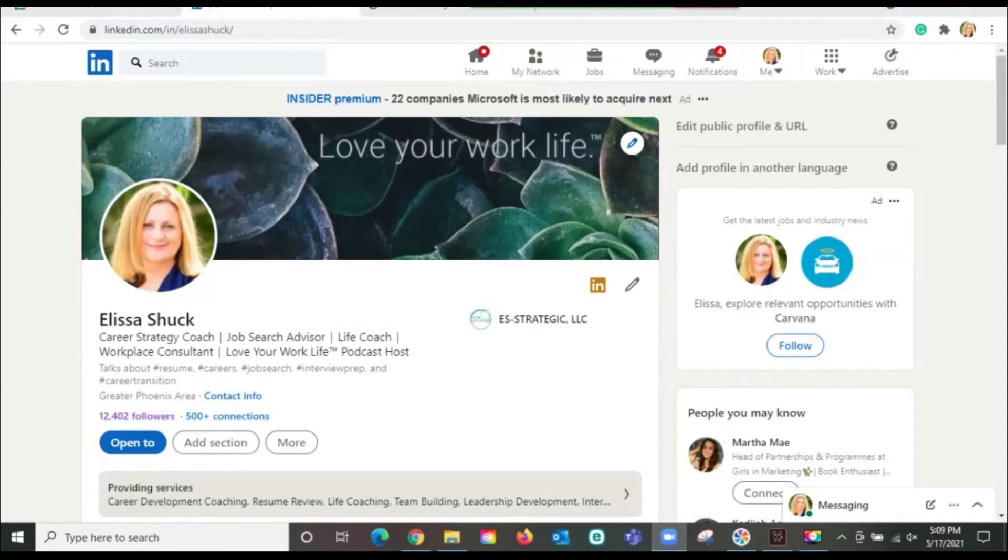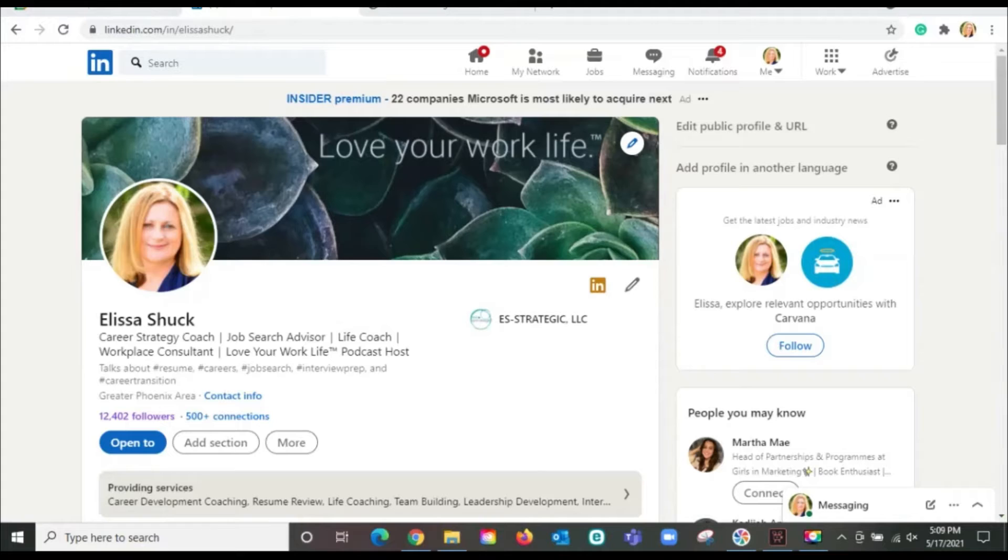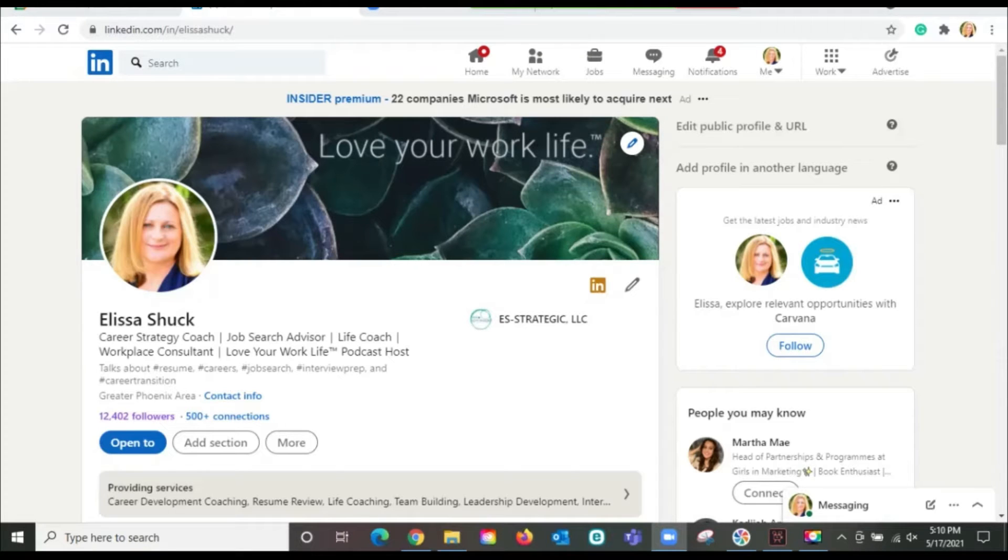Hey everybody, today I'm super excited because I'm going to teach you some really cool powerful tools you can use on LinkedIn to help you search for people that are relevant for you to reach out to.